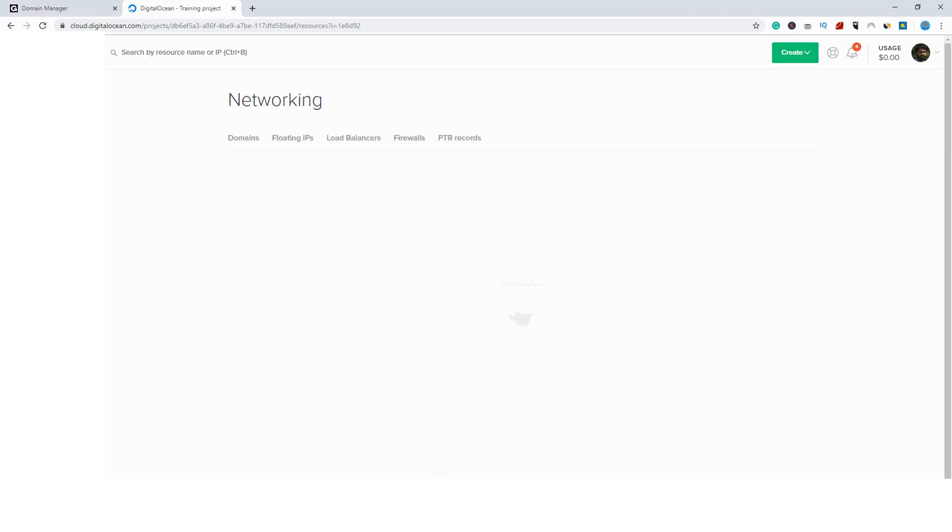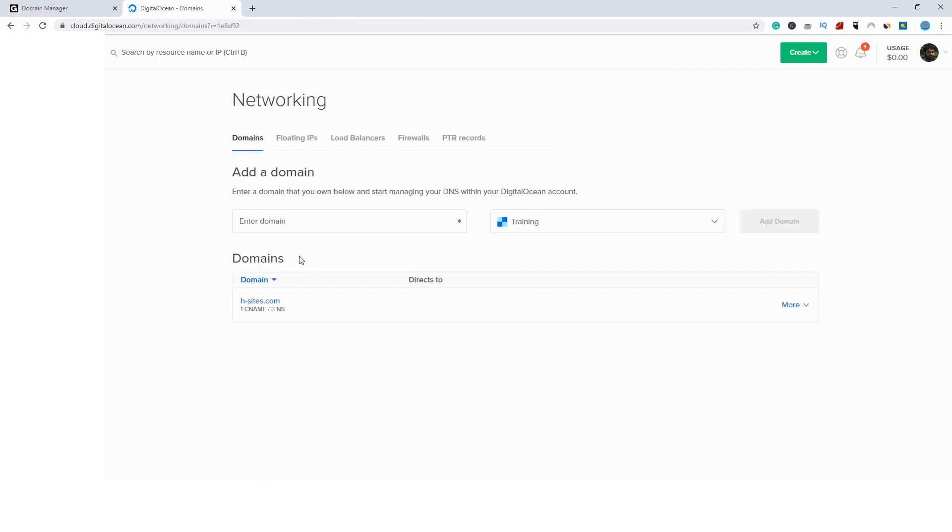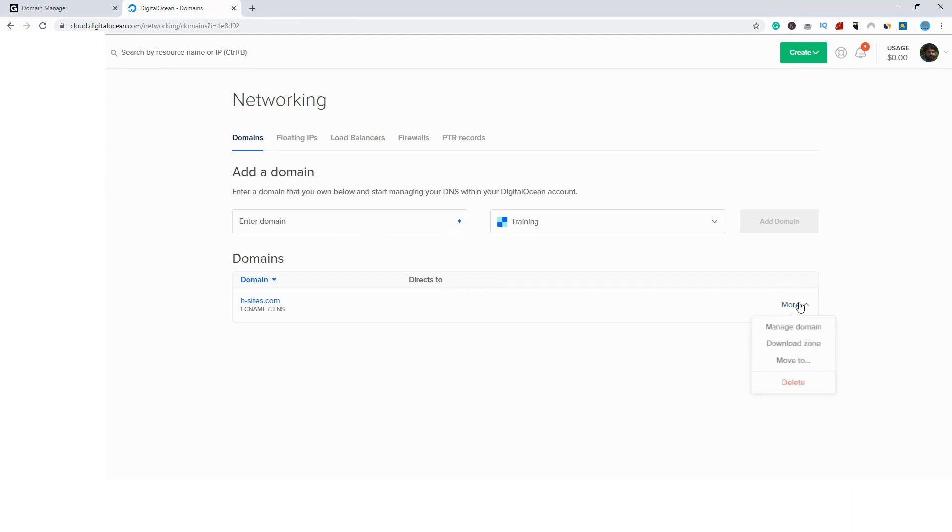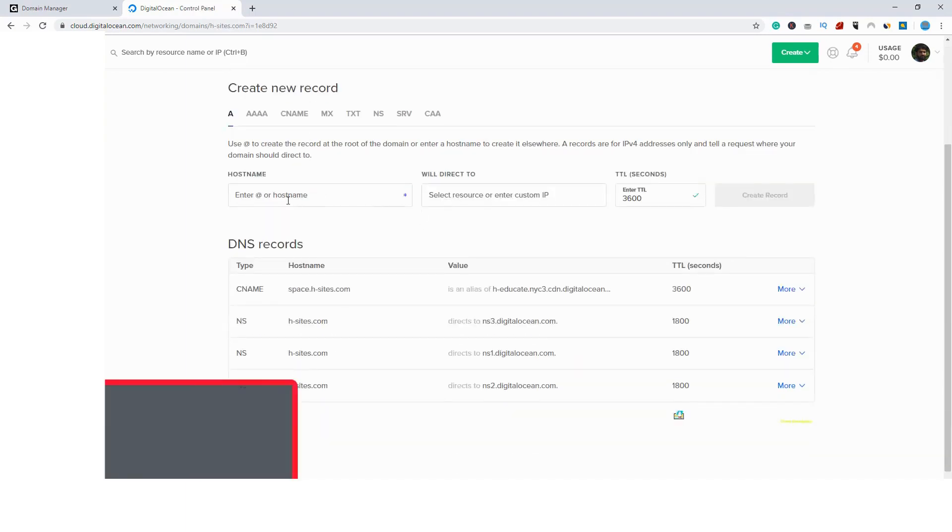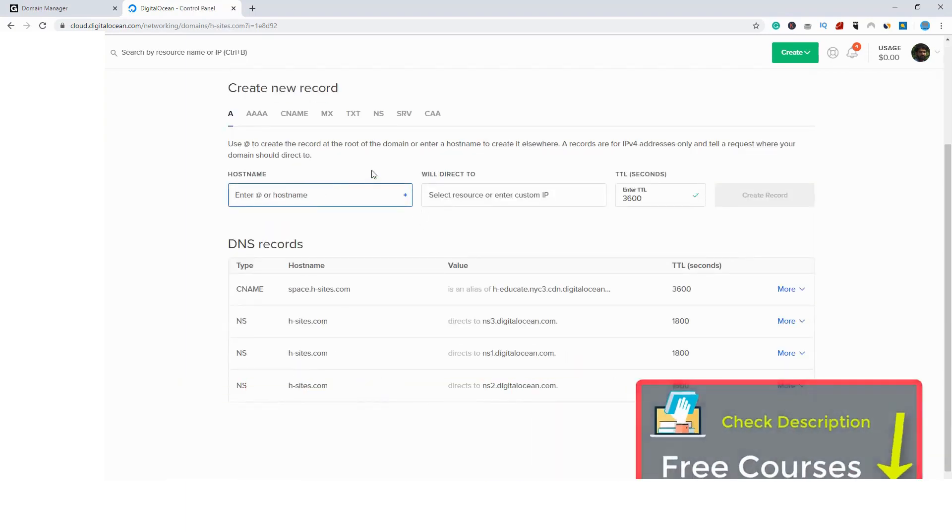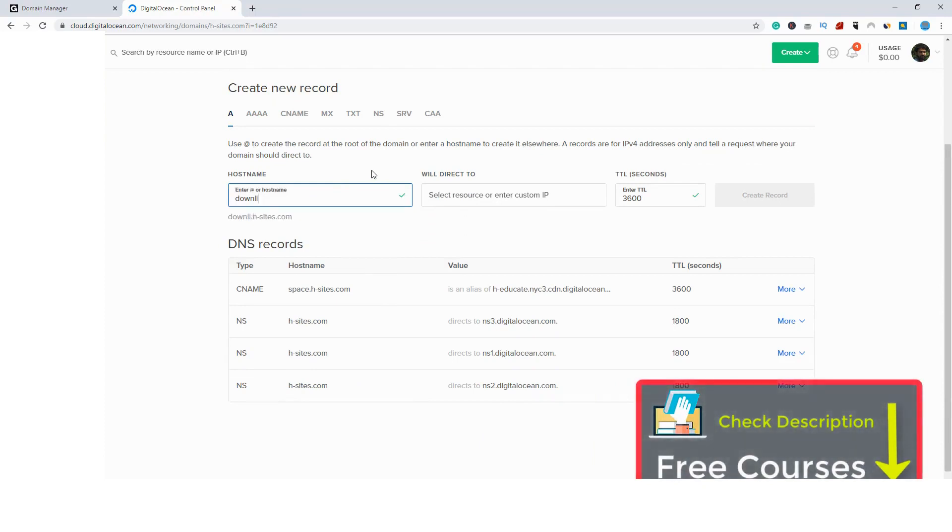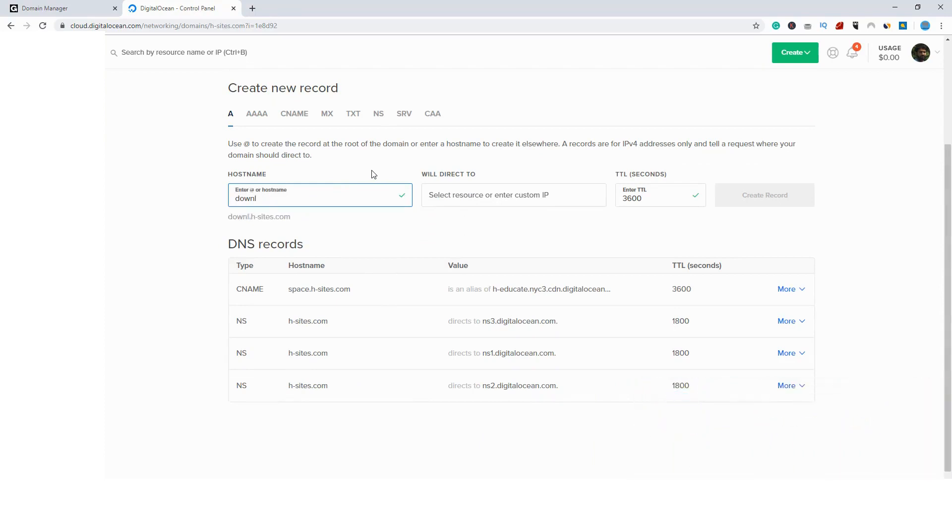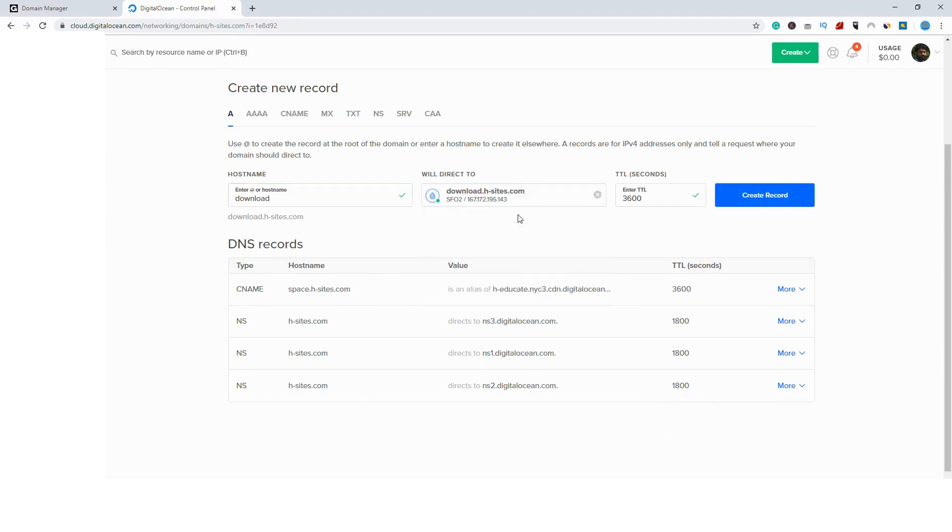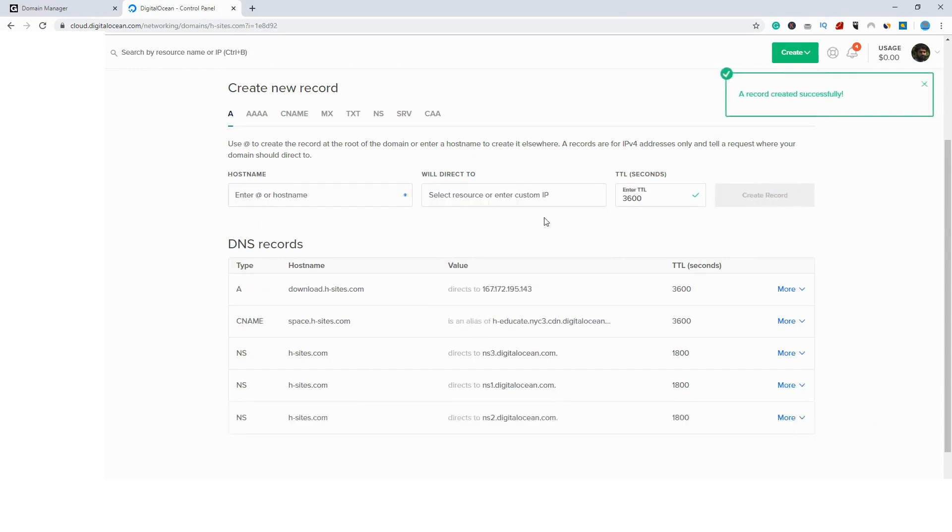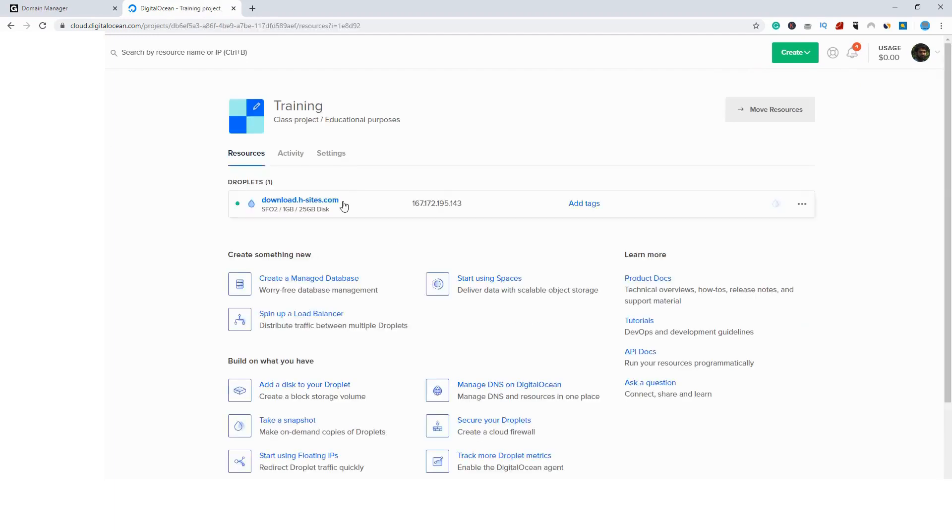Networking. Here I am configuring my domain through DigitalOcean. You may be using GoDaddy, you may be using Namecheap. Whatever domain company you are using, just follow up and point the domain. I will go here to more and manage domain. And simply I will add a hostname. I will say download, which is my machine name, and I will point to my droplet here. Very simple and click create record. Now we have our droplet and our domain name is pointed to this IP. So everything is ready.